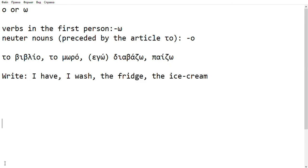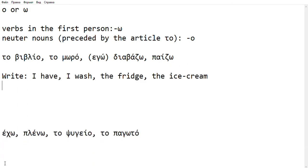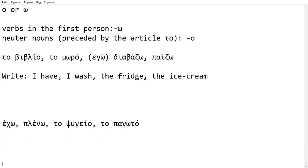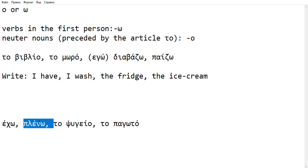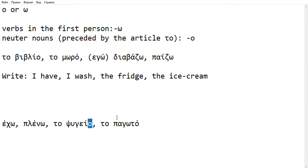Let's see how this went. ECHO - I have - and PLENO - I wash - both with Omega because they're verbs. Then we have fridge, PSYGEIO, noun and neuter, so we write it with Omicron. PAGOTO, noun and neuter, we write it with Omicron. And that's it.